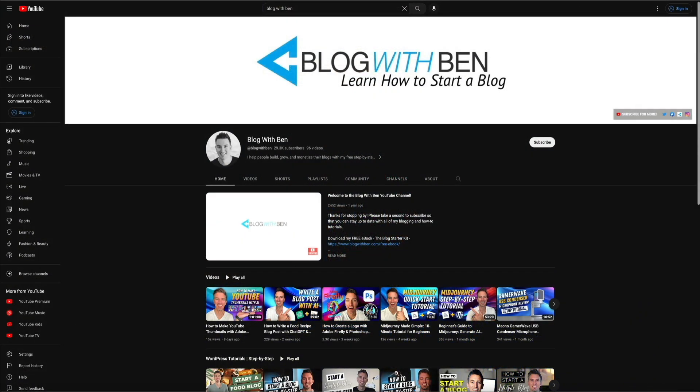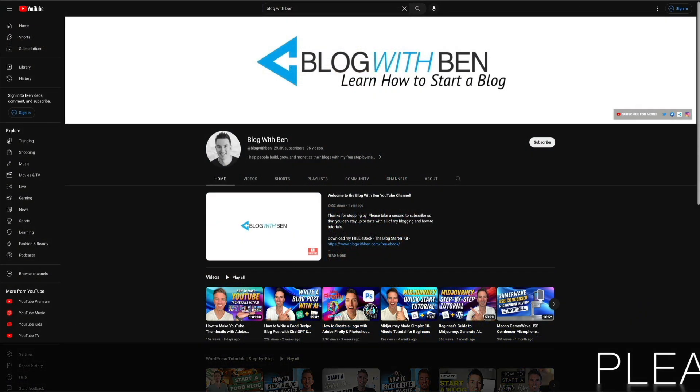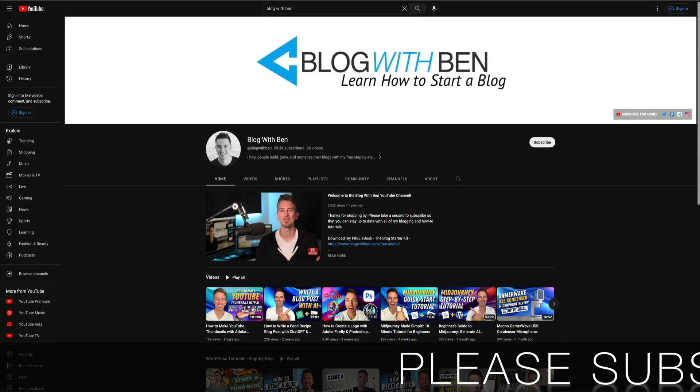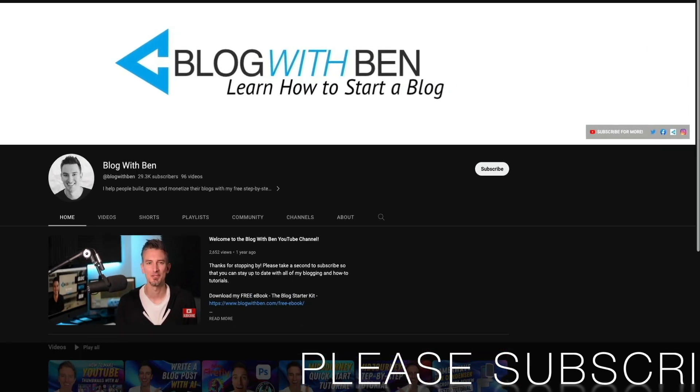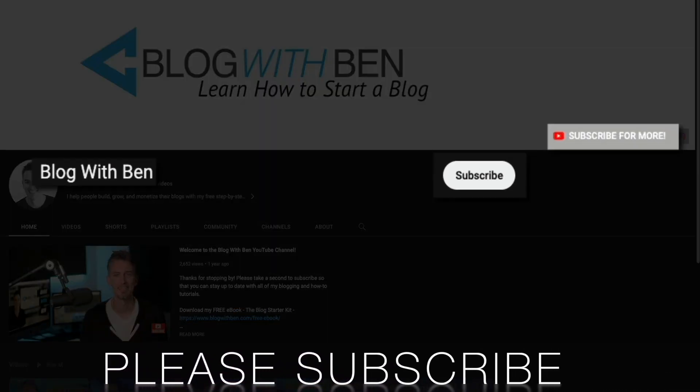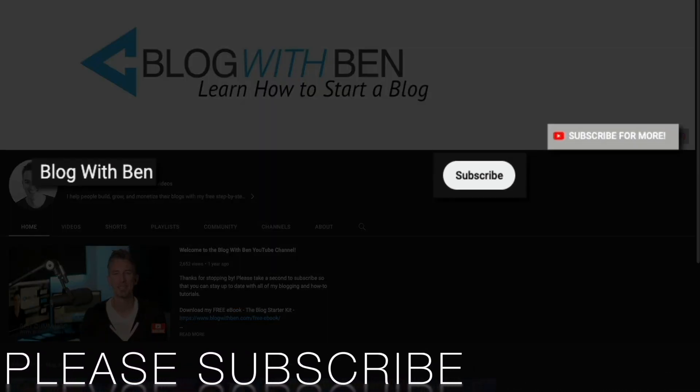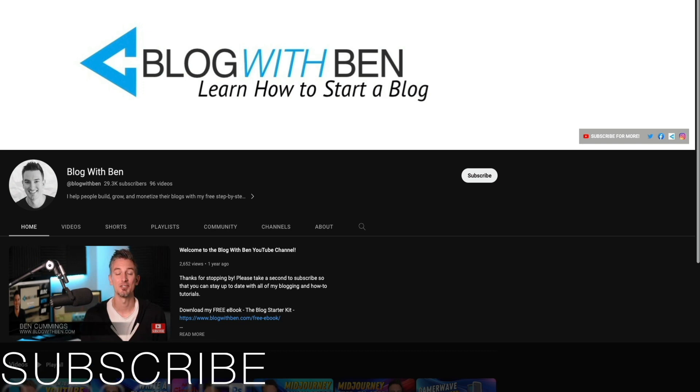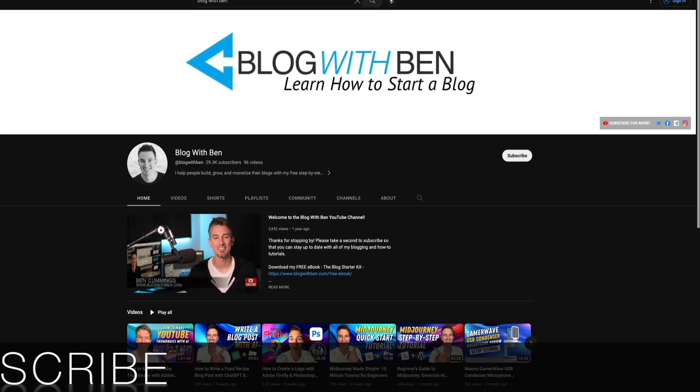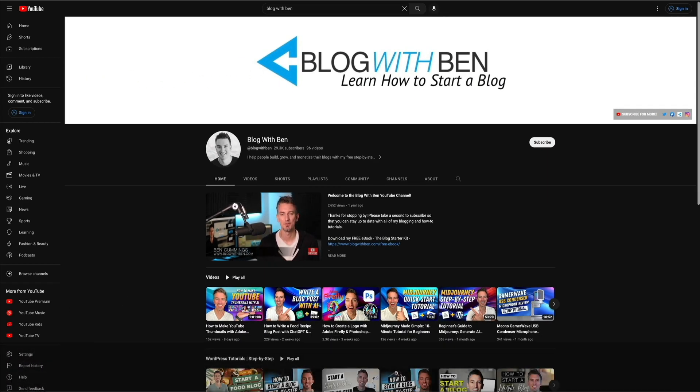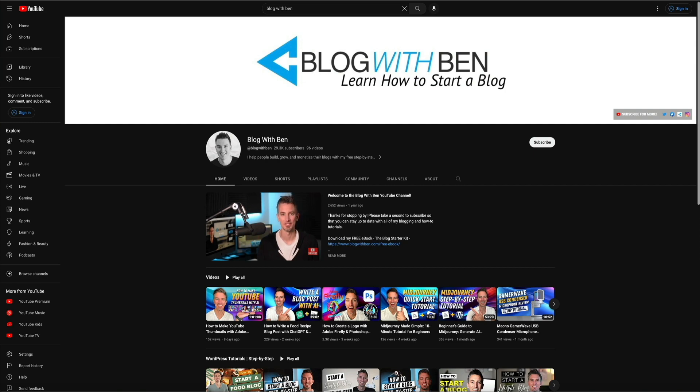Now, real quick, if you get any value from this tutorial, I'd greatly appreciate it if you'd like and subscribe to the blogwithben YouTube channel. Doing so helps me keep this channel going and growing, and it also allows you to stay up to date with all of the blogging tutorials. But either way, thank you so much for all your support. Alright, with that being said, let's get started.